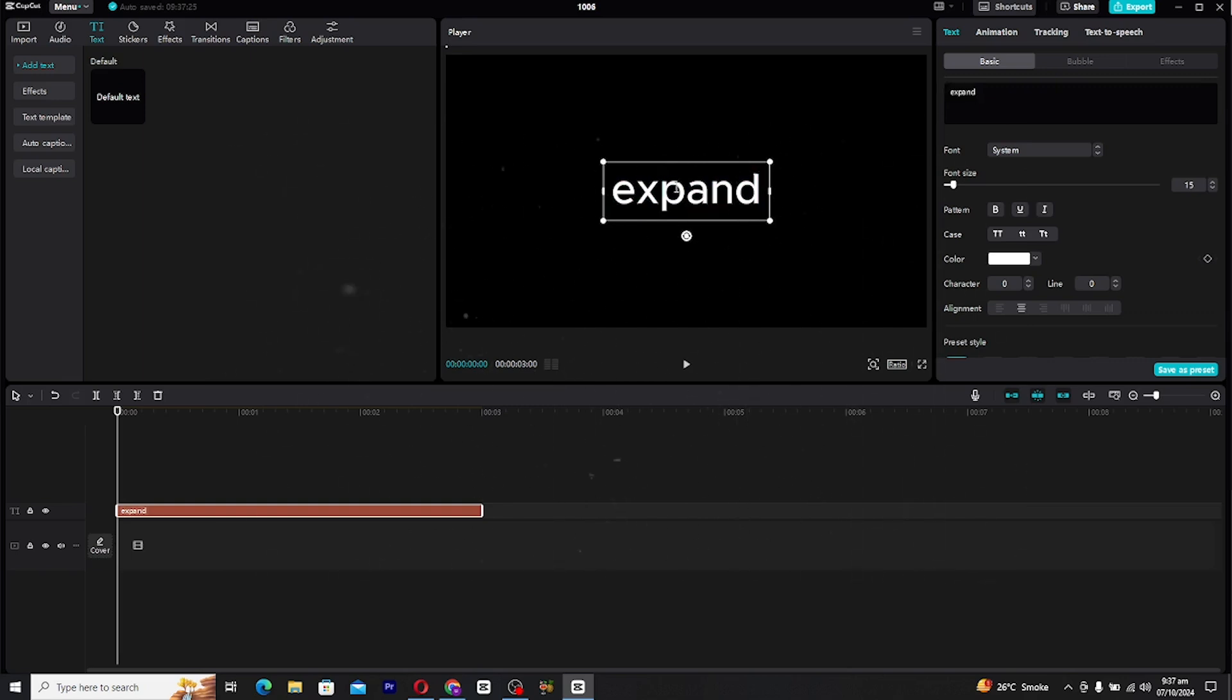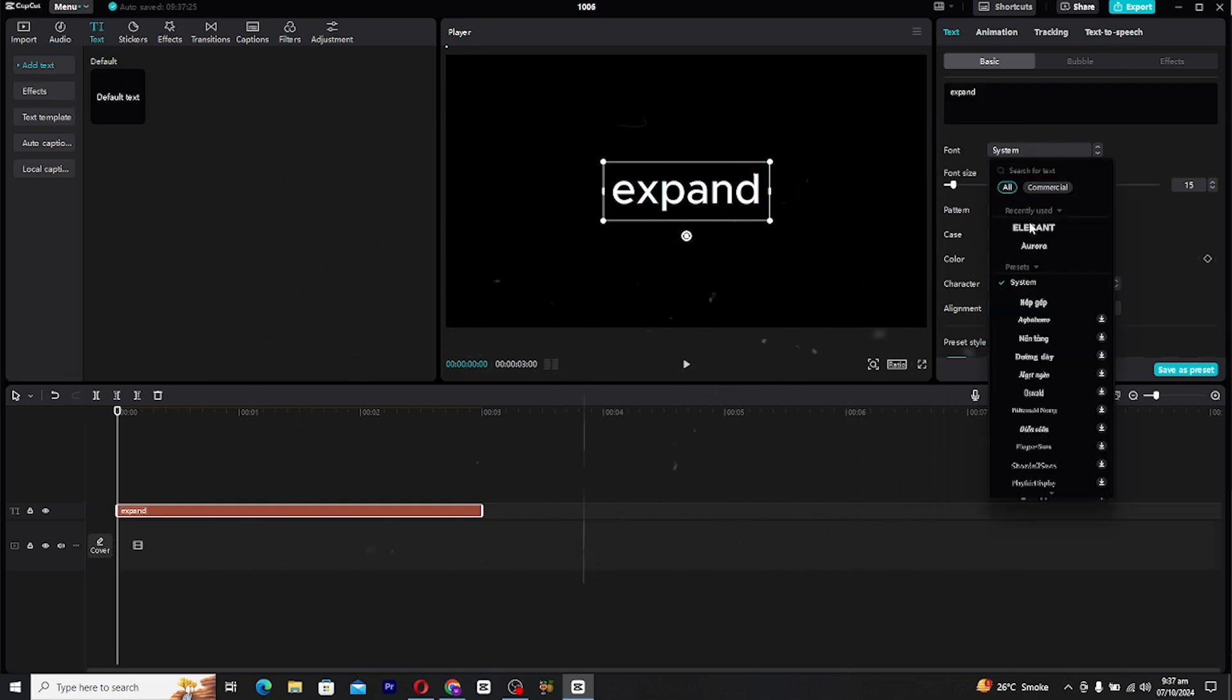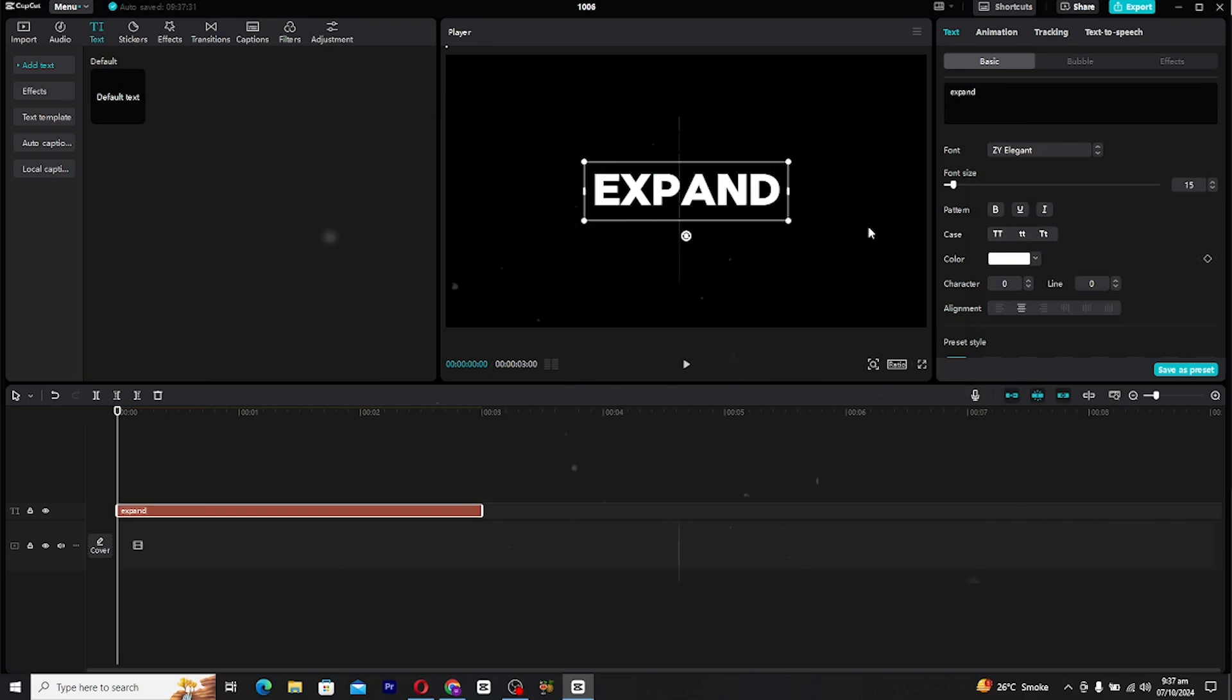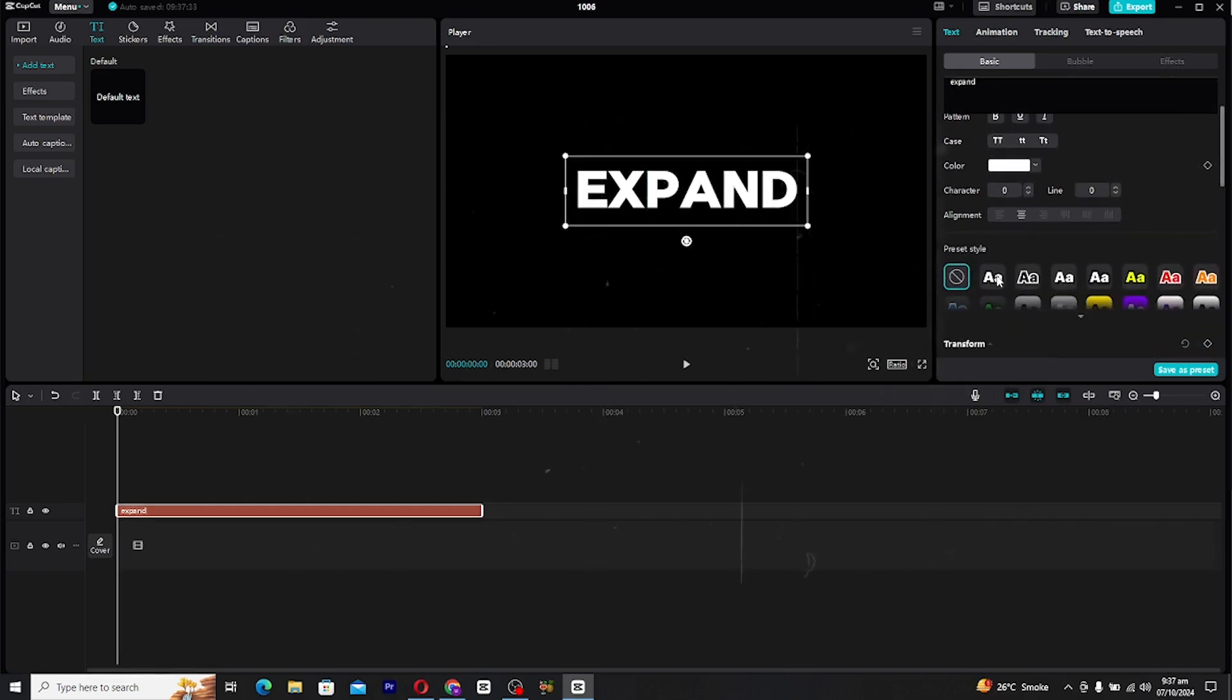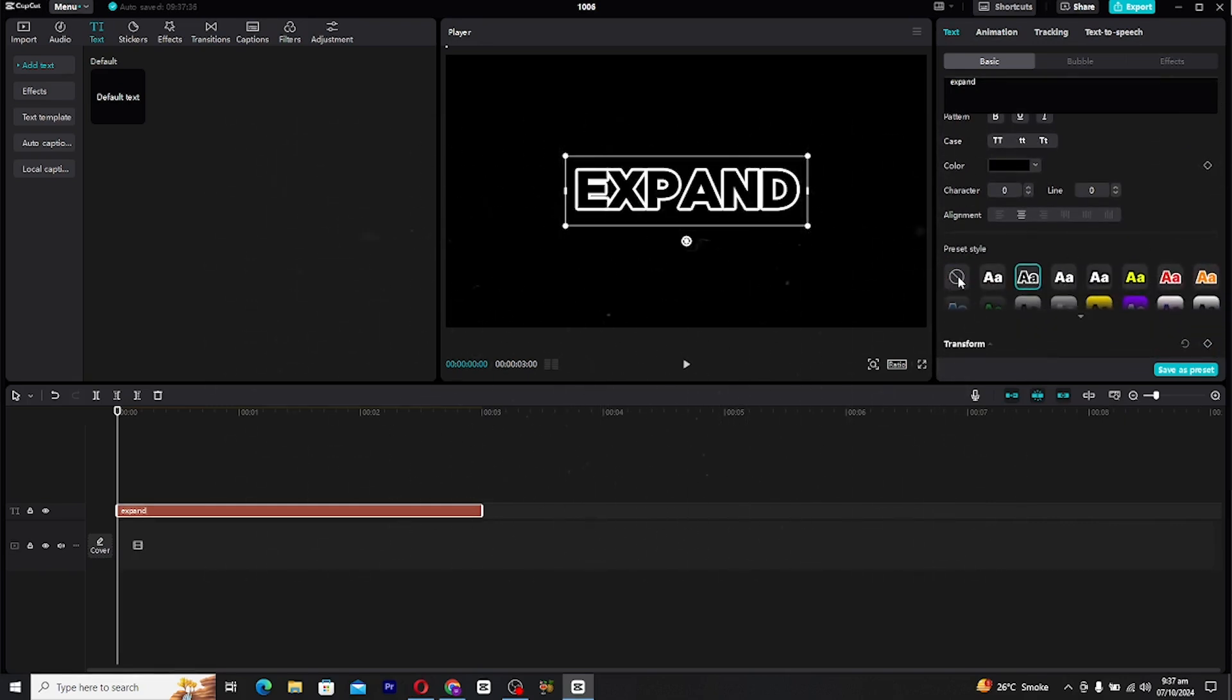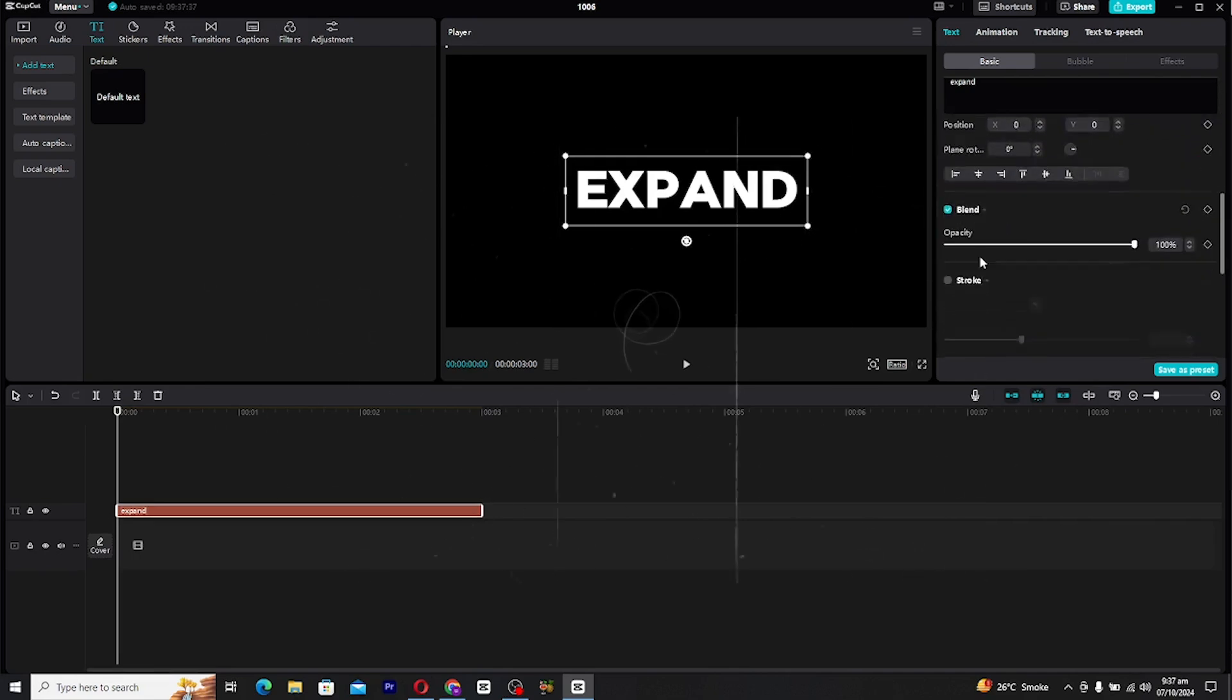Now it's time to style your text. Choose your preferred font and resize the text to your liking. Remember, the size of text will also affect how the animation looks, so adjust it based on your final vision.